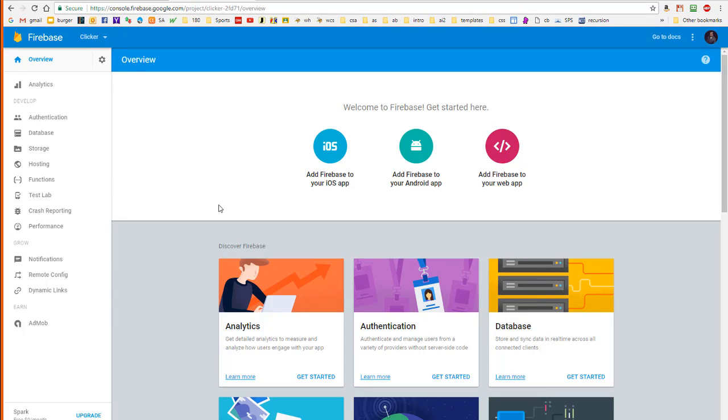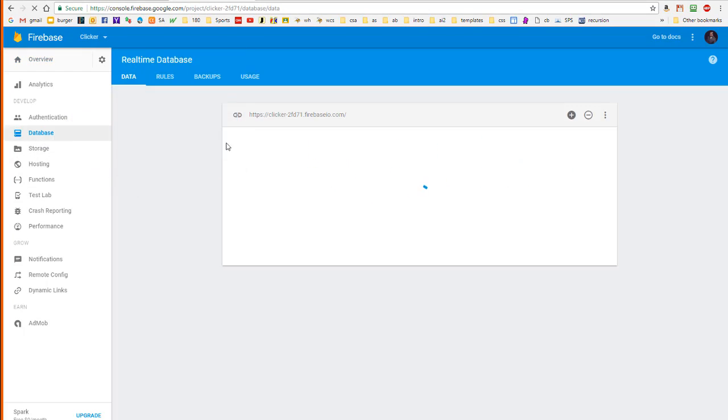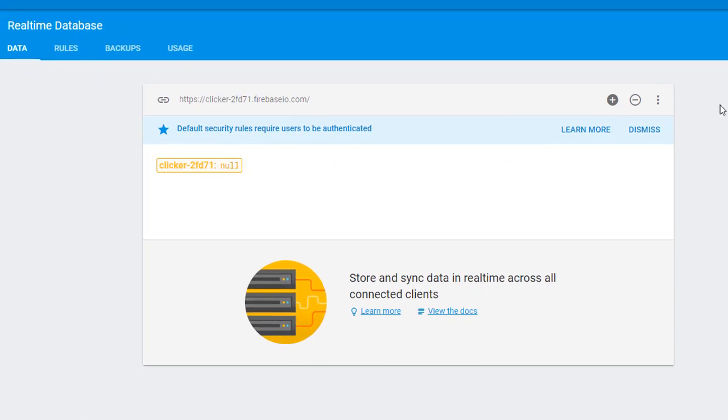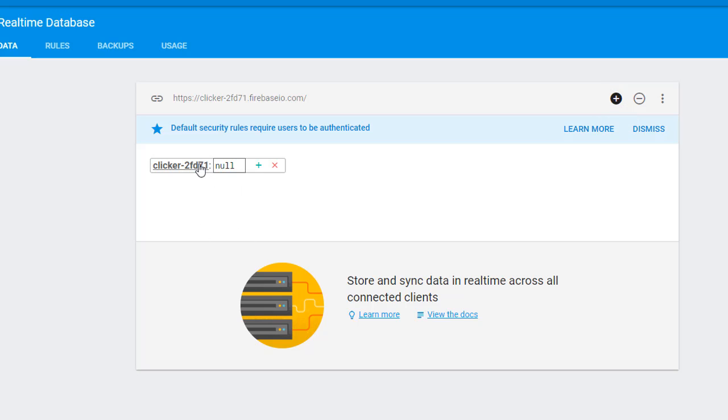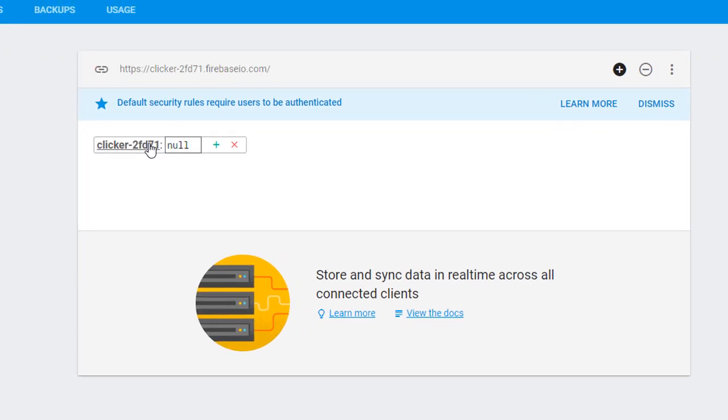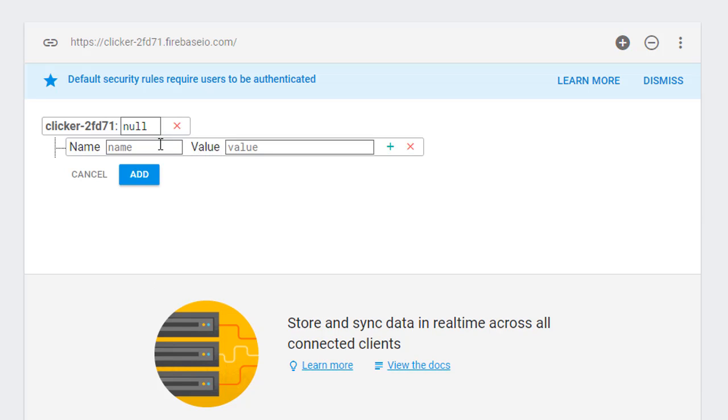And what we're going to do is we're going to go over to the database section. And then we're going to hit this plus button, which will expand the data. But here, of course, we don't have any data. So what we're going to do is we're going to hover over the root node and we're going to hit the plus button to create a child node underneath the root node.